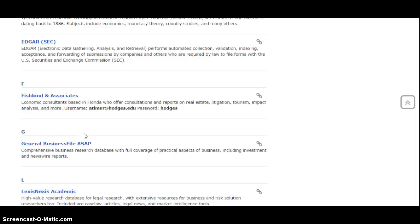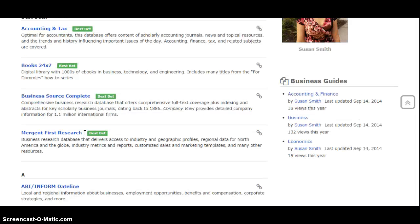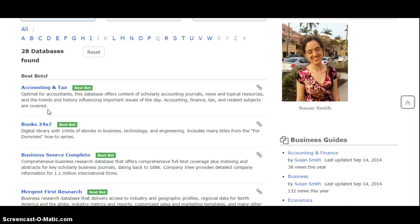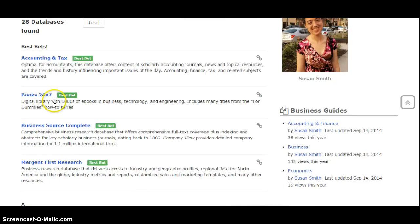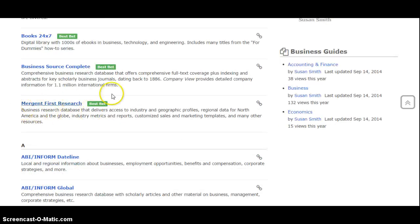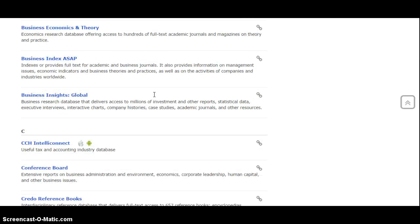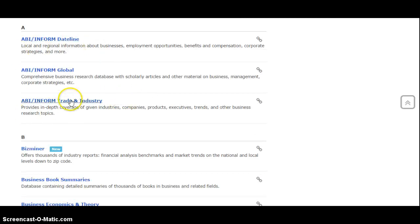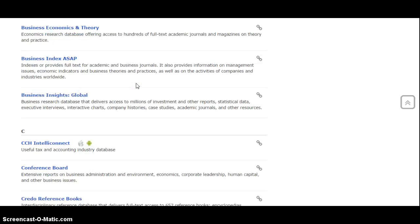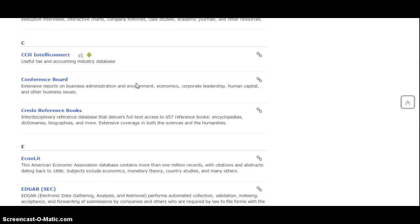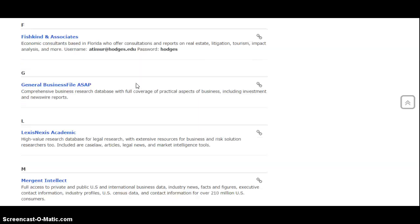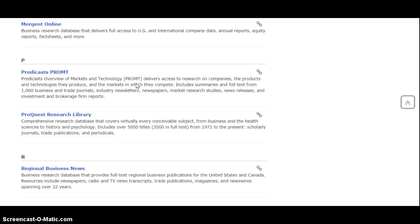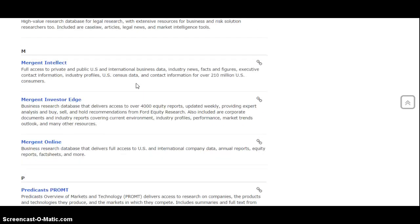You'll notice at the very top, best bets. Best bets are databases that we librarians, together with your professors and understanding the different assignments and projects that you have, think are exceptionally good databases for getting started or very strong in the subject. So you'll see here Business Source Complete, Mergent First Research - those are very good databases. I also like the ABI databases and some others. We may be adding to and even modifying this list more as we go through the semester.